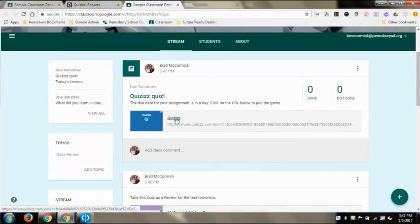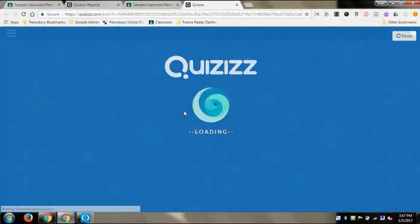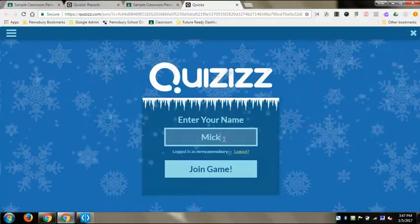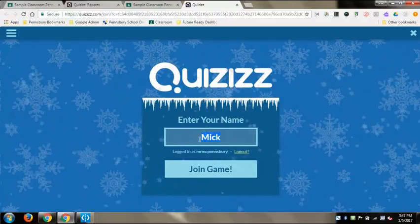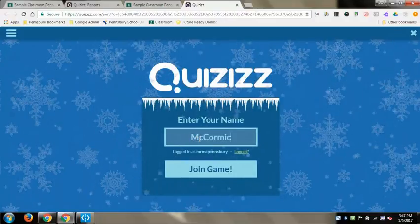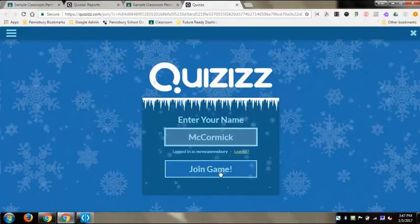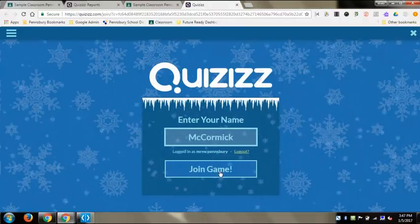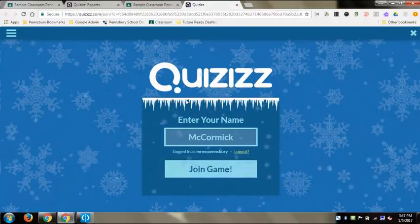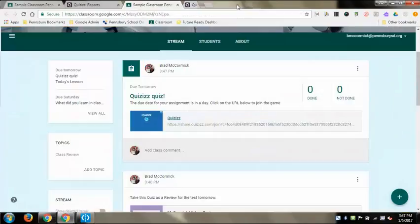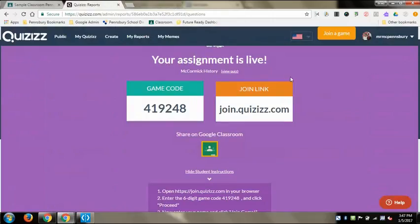From there you can see which students have taken it or haven't. When kids click on that link it shows up as the Quizzes game - they're already logged in because they went through Google Classroom, they just put their name in and join the game. They don't actually need a code if you set it up correctly; it's just there for them.